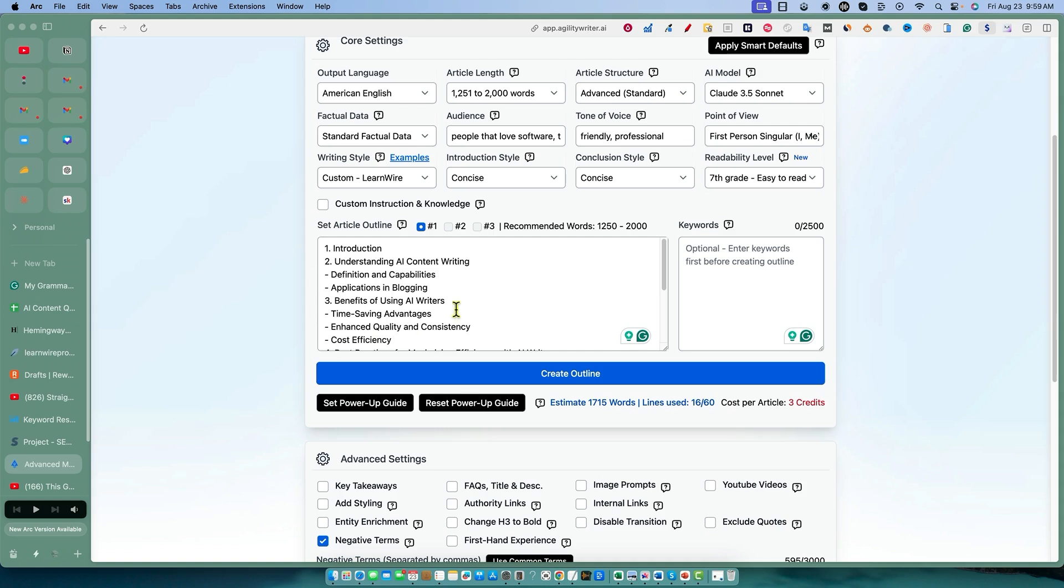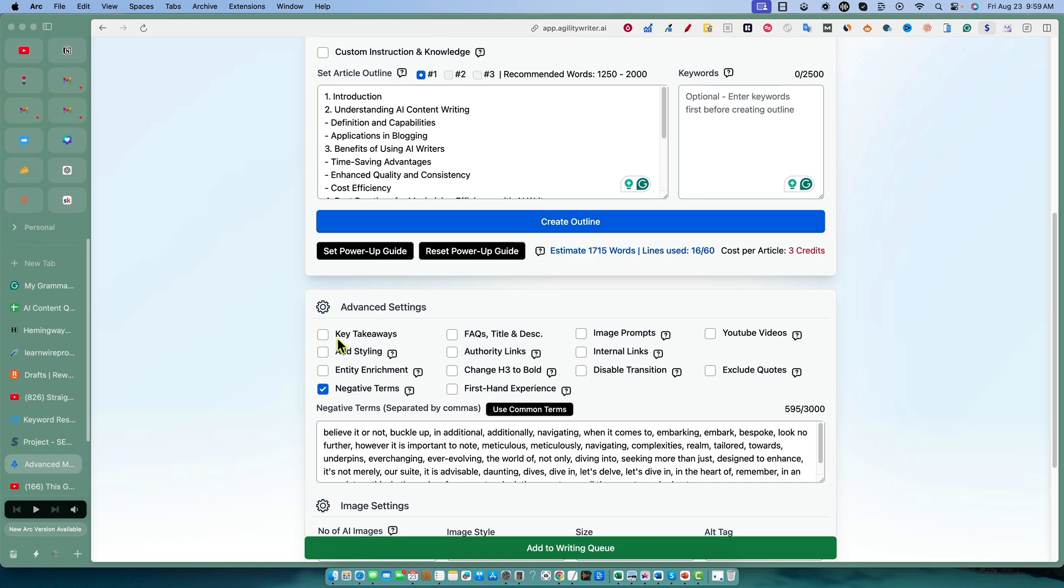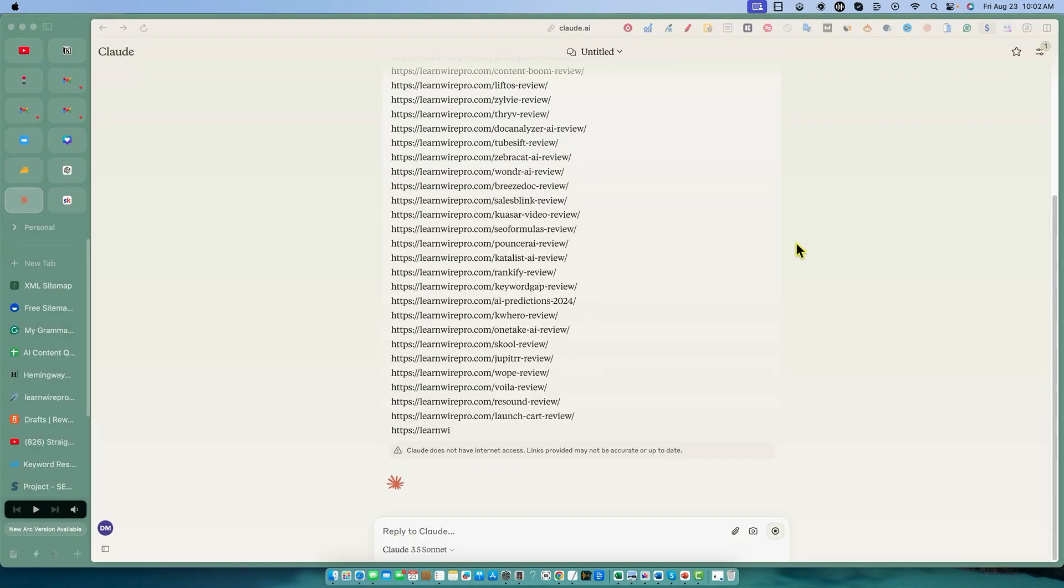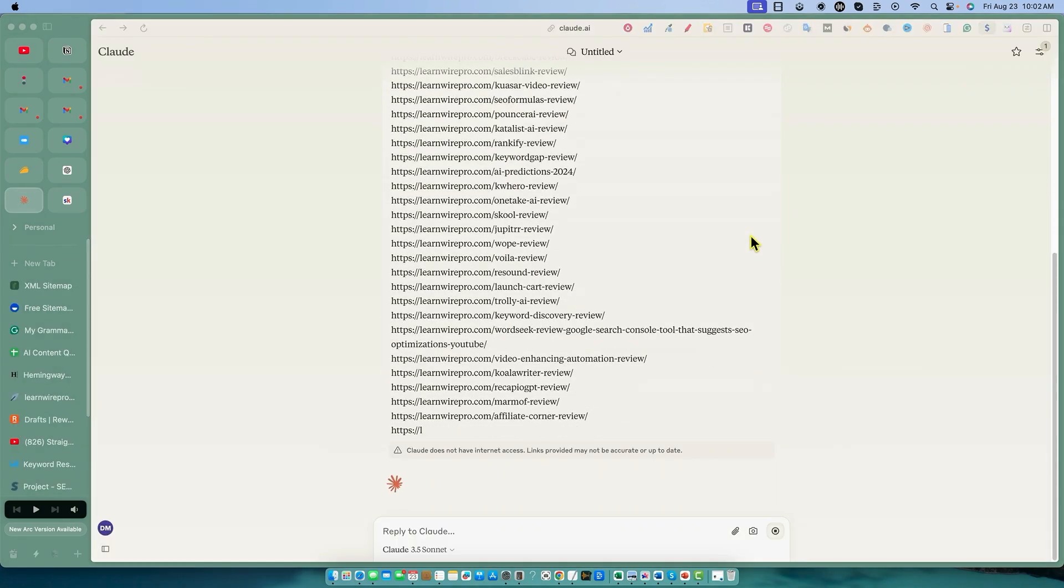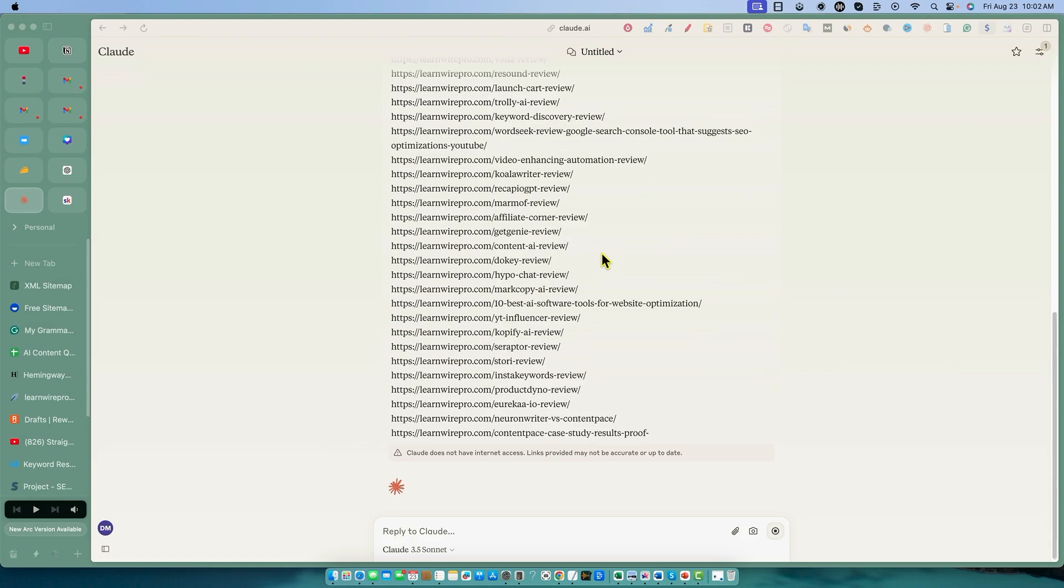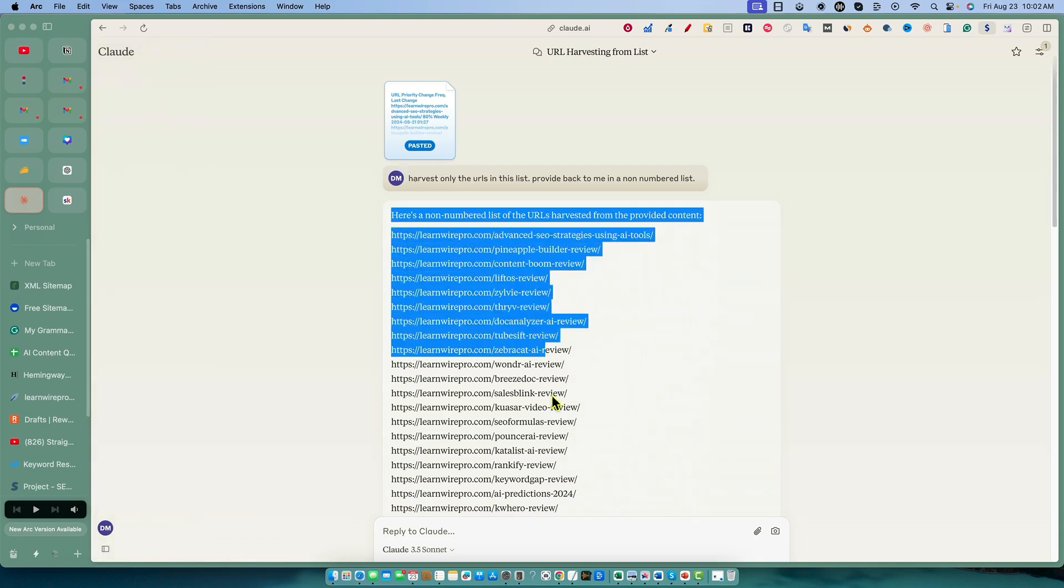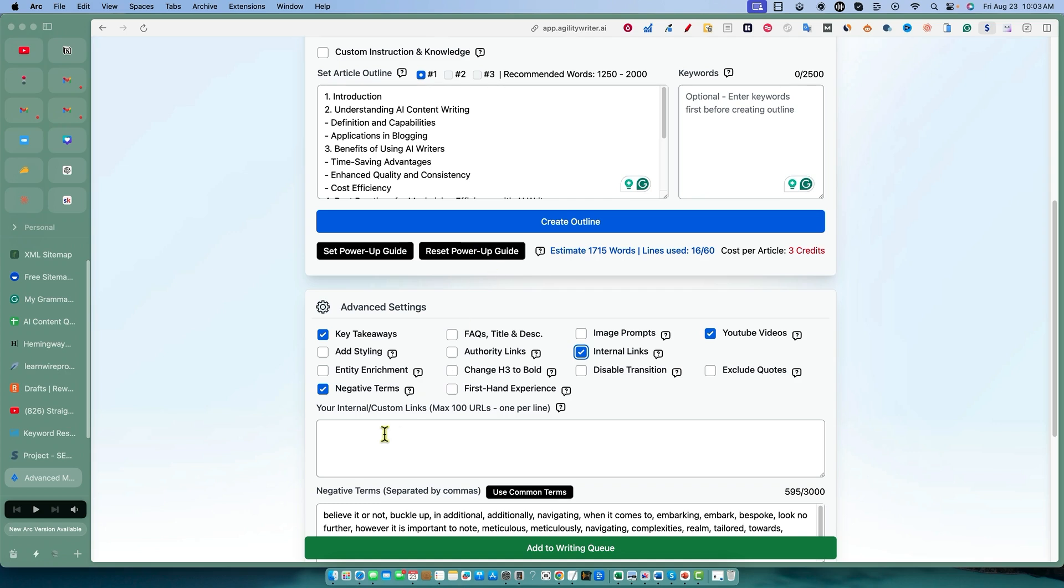We're just going to see what it comes up with right out of the gate based on it going out and live researching. I'm going to add the key takeaways. We'll go with internal links, and you've got to add your links in here. We're using some AI here to grab all the URLs from our site map.